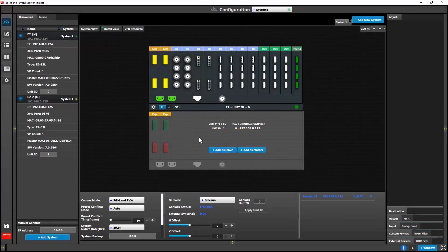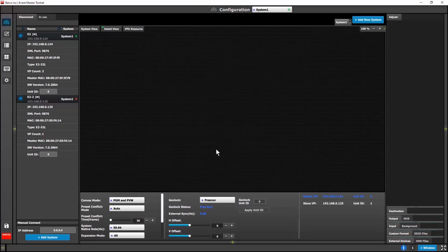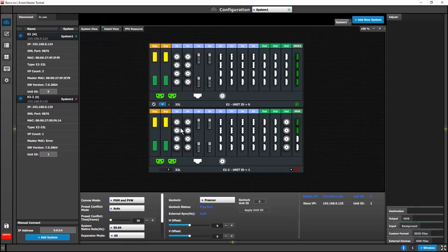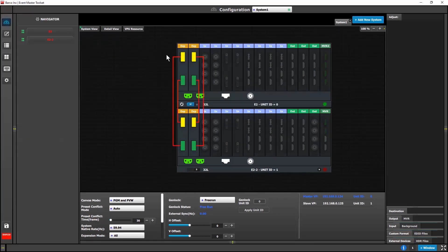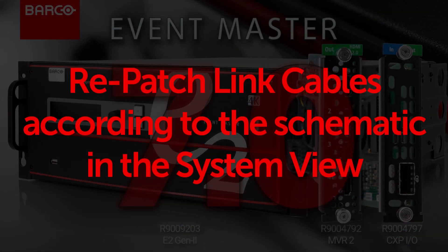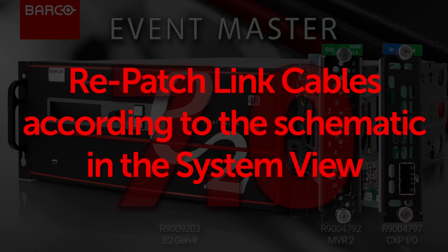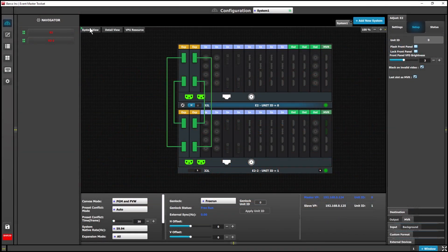Linked systems with incorrectly patched CXP connections will show the CXP port as yellow. You should then click on the system view tab to verify the patching schematic.